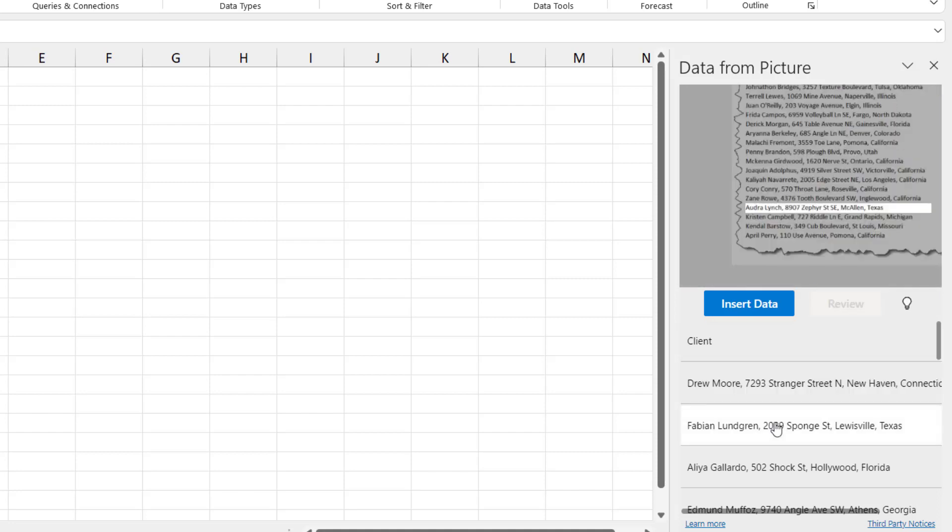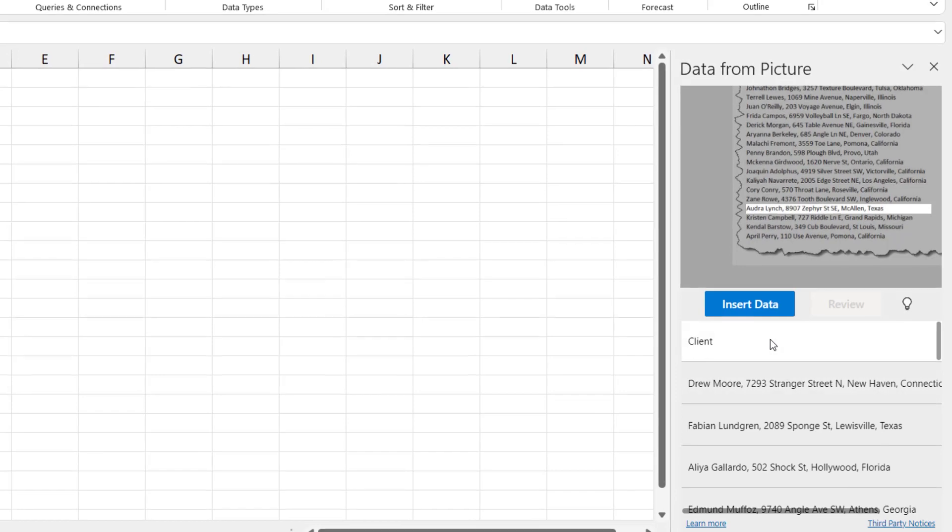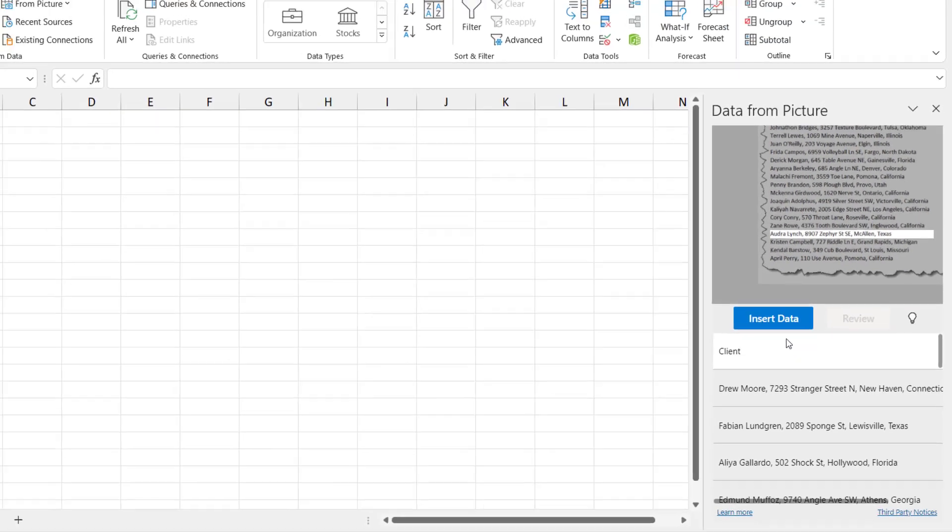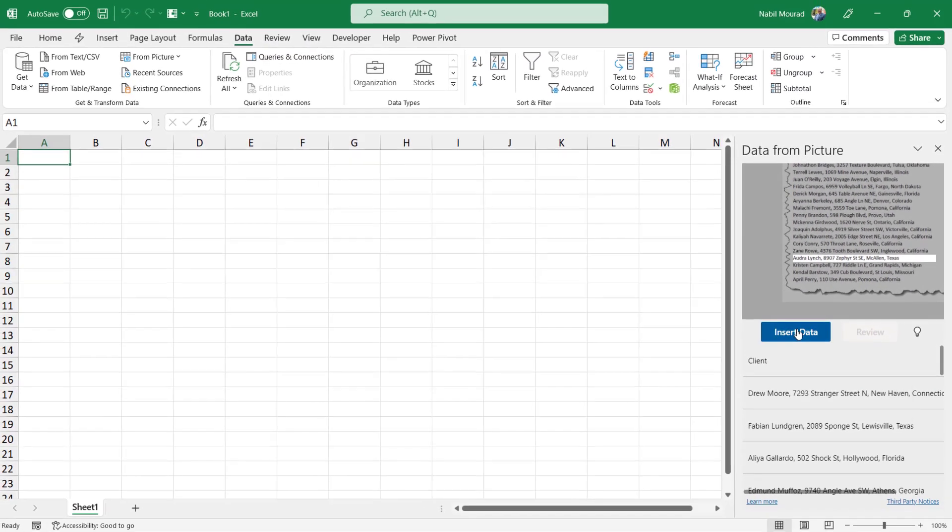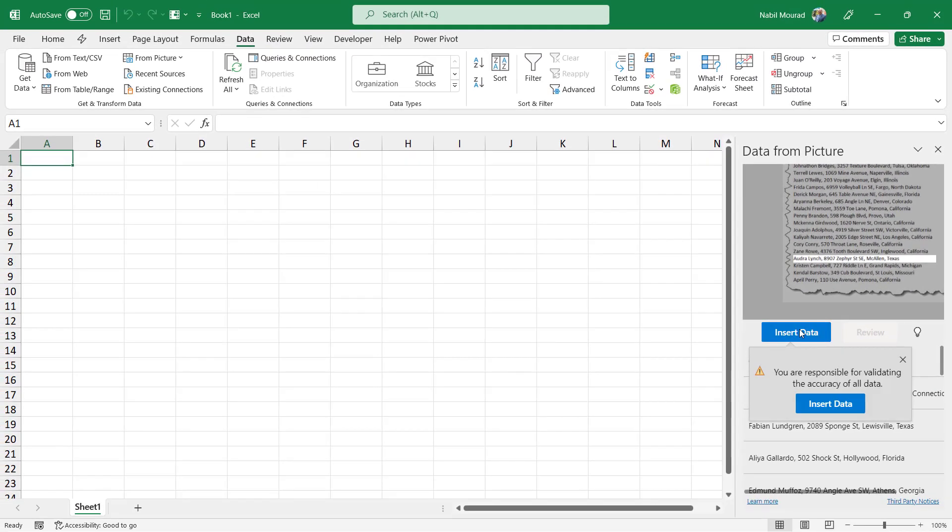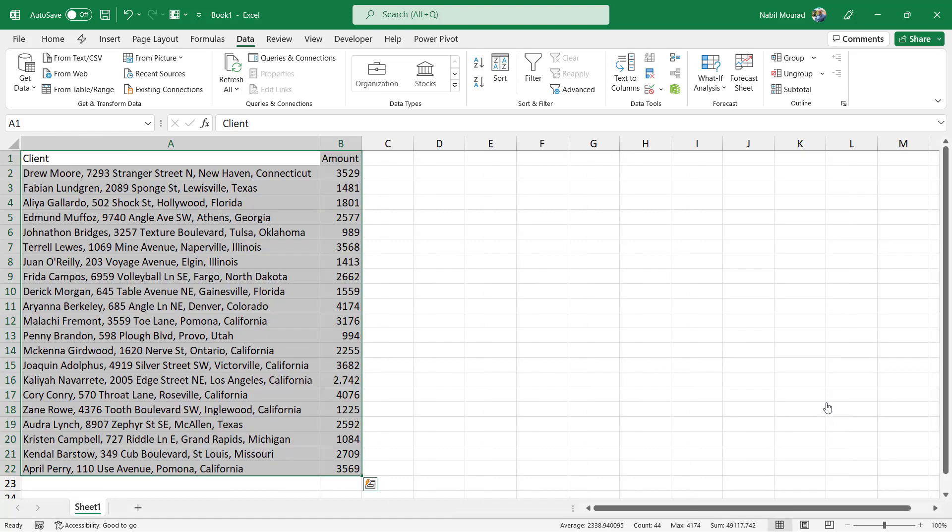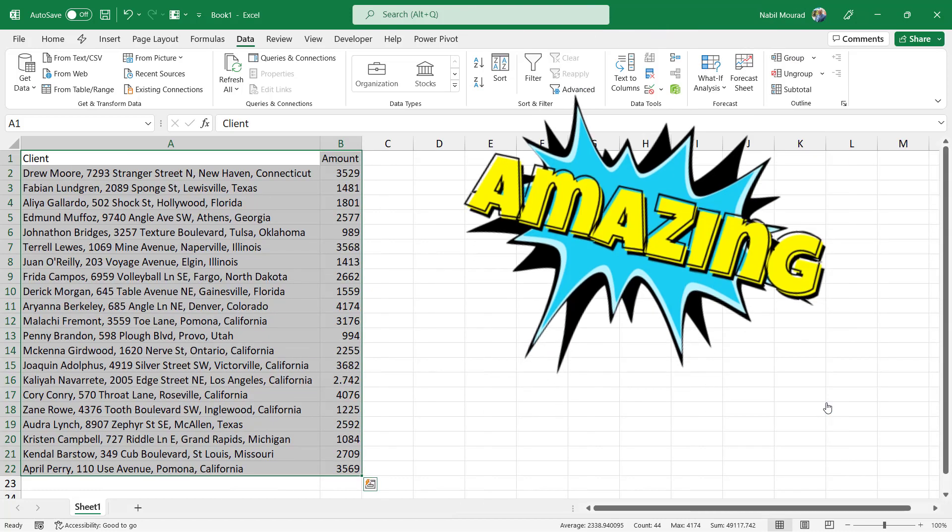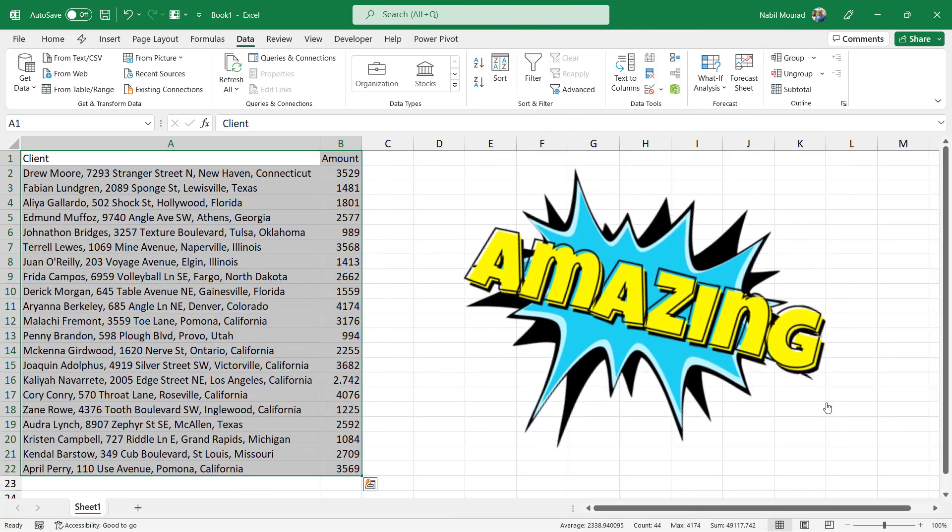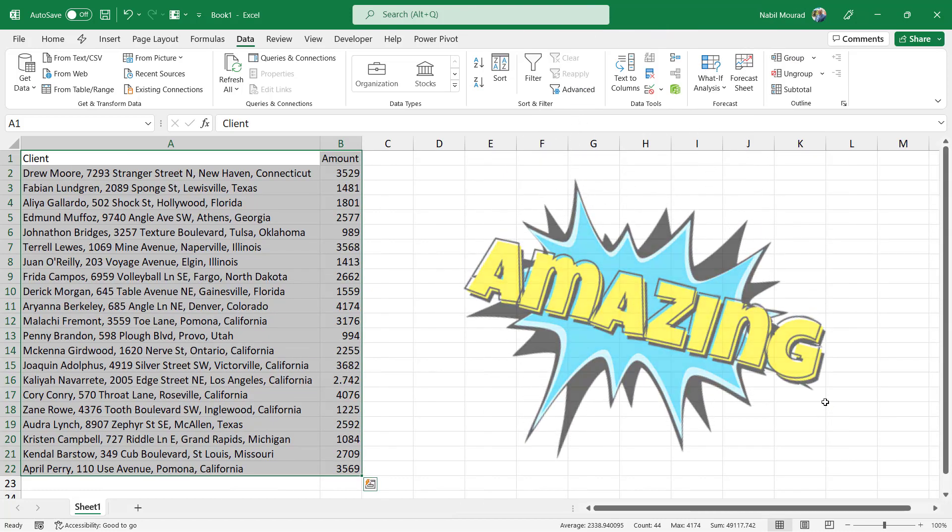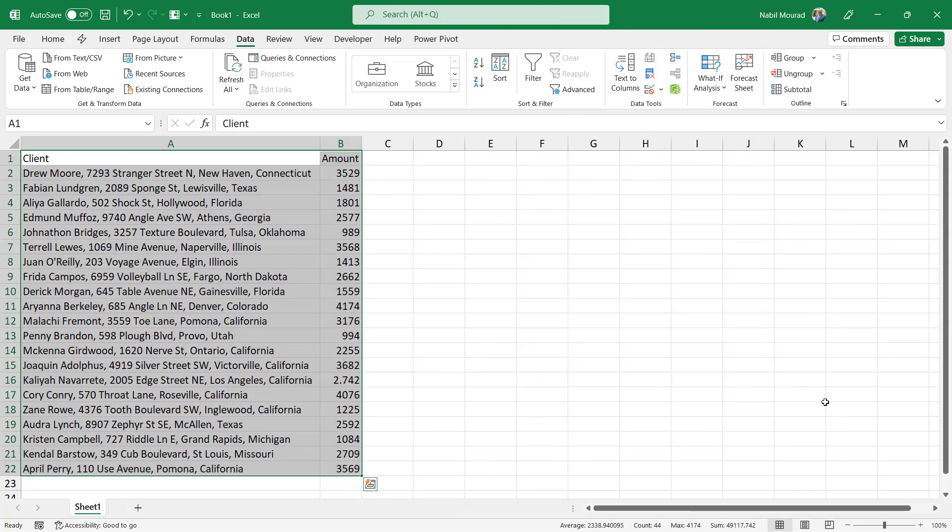When I'm done, I click Insert Data. I have to confirm, and here is the data. That's amazing! I can see the data all inserted in columns A and B.